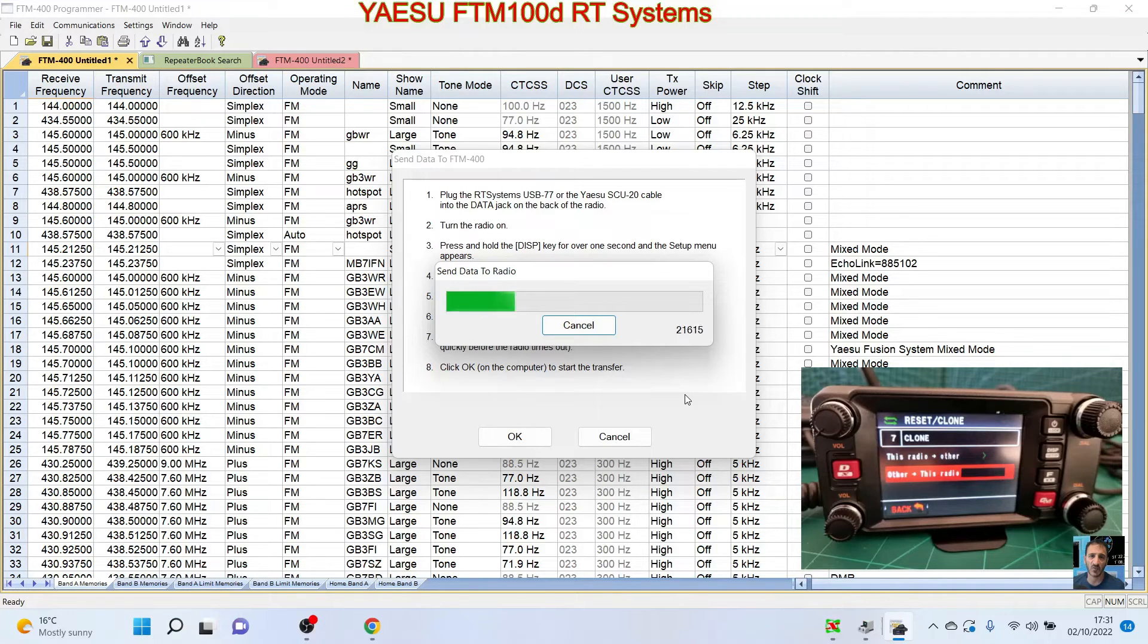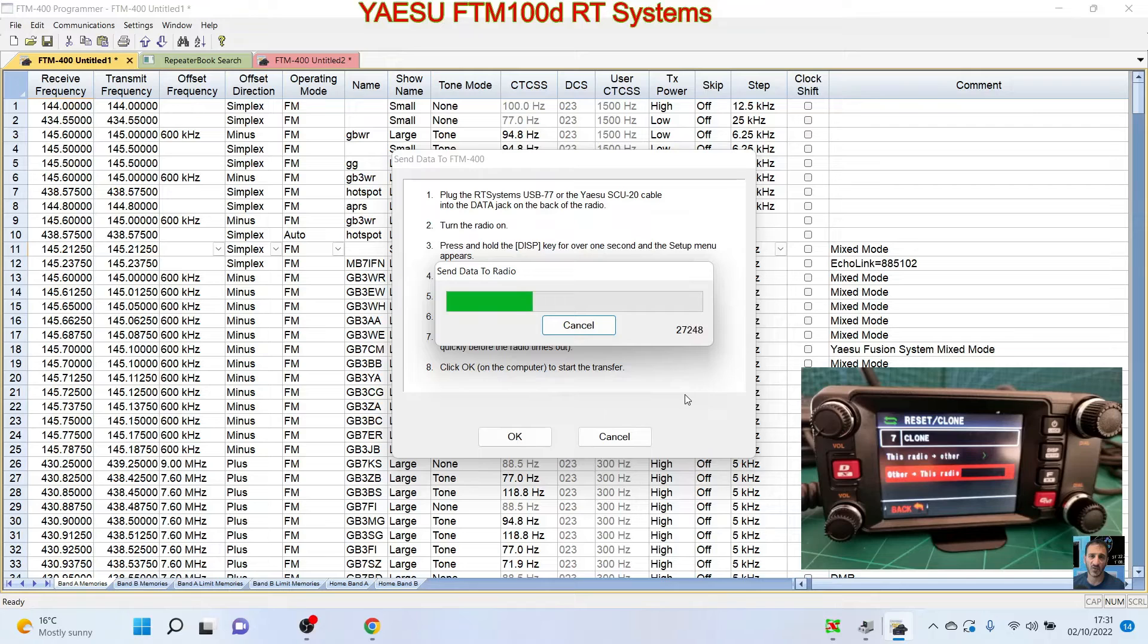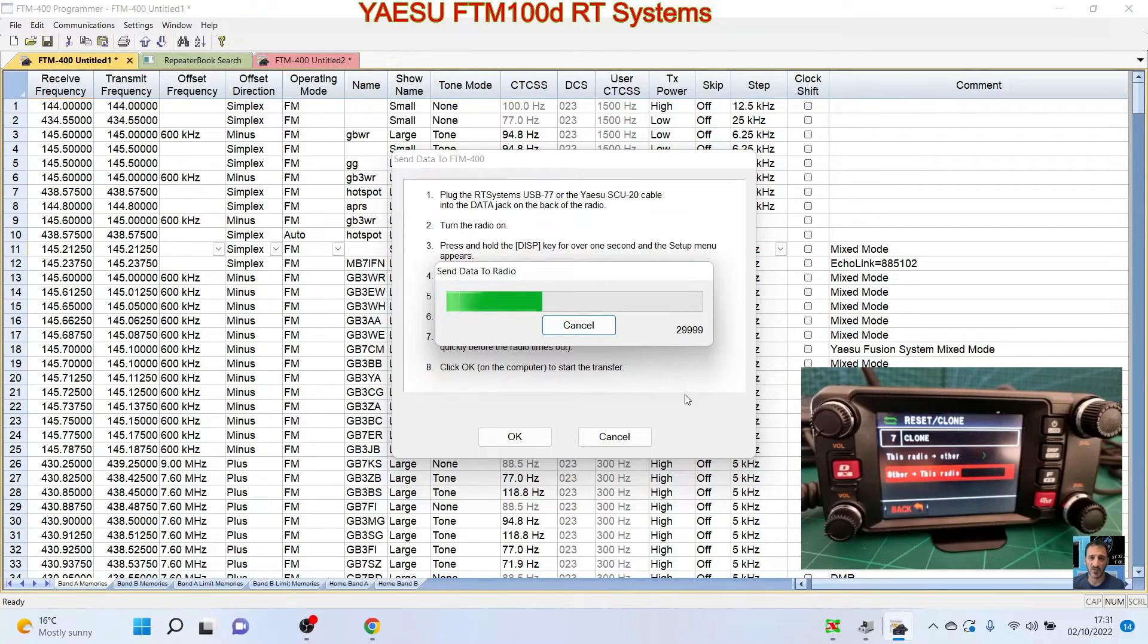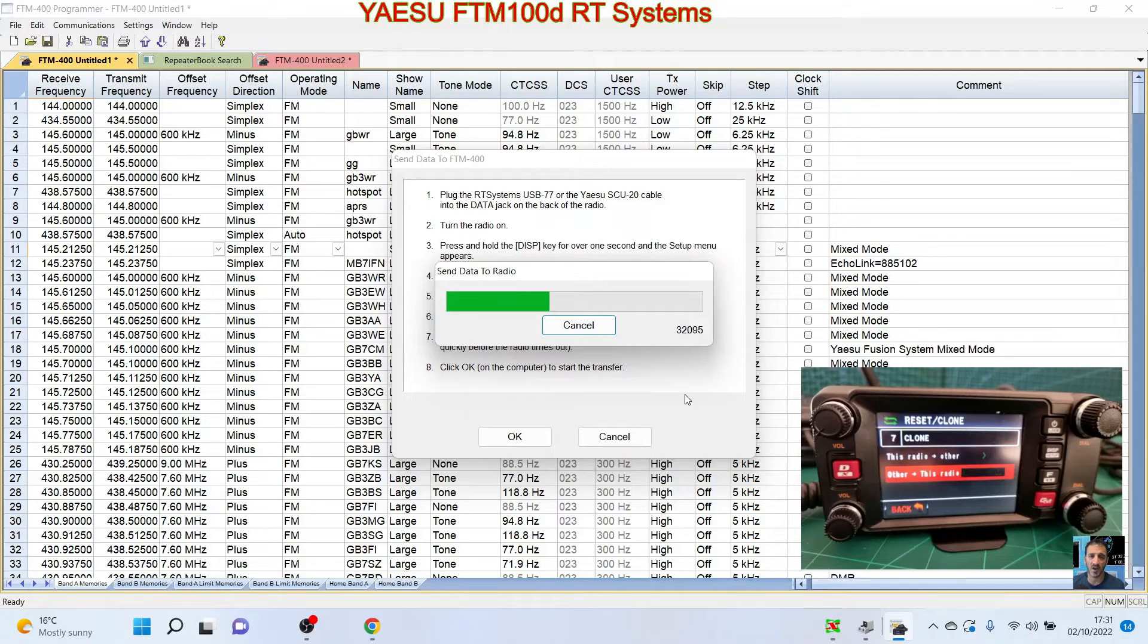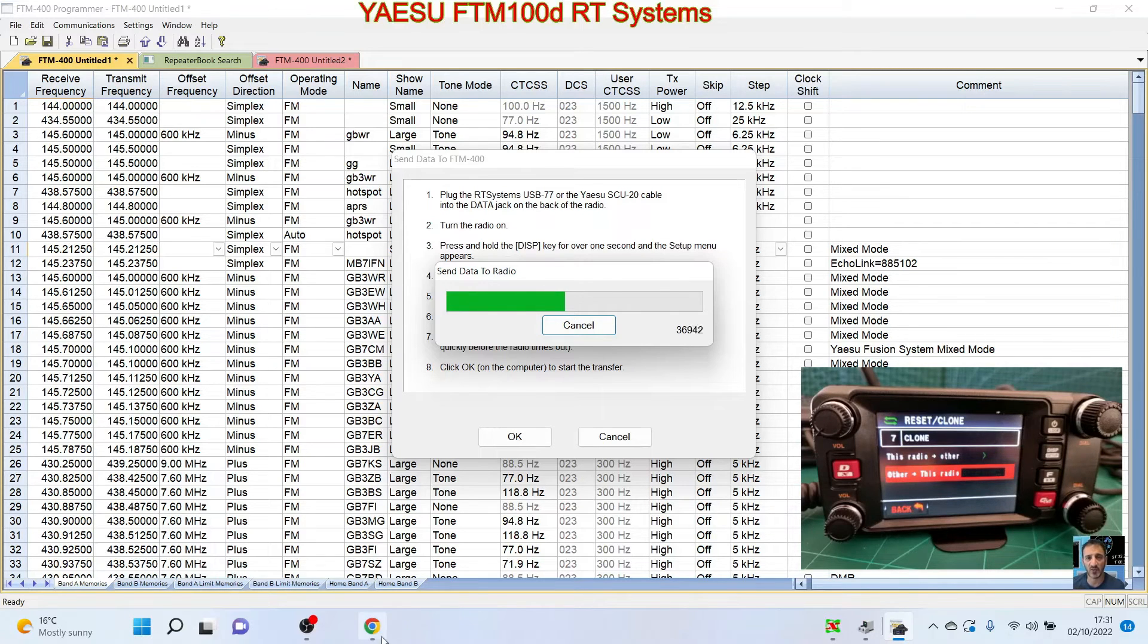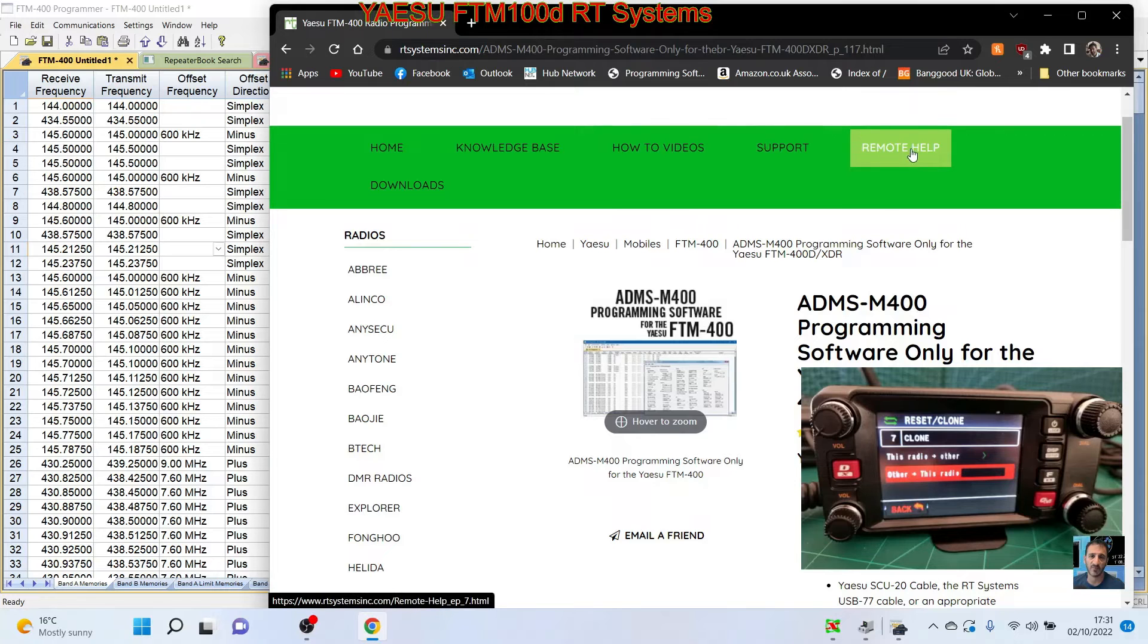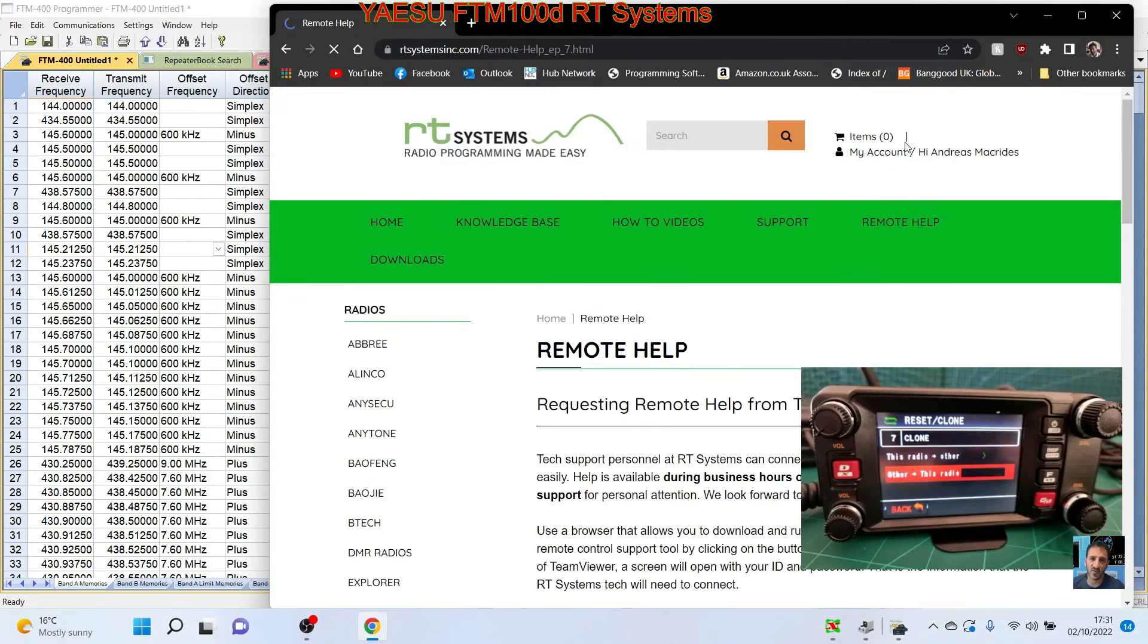I do think this software is worth getting. In the UK, when the US to GB dollar is good, this is only about £20, and it's forever. And you are stored in their database that you have downloaded this software with your call sign and your special number. And even if you forget your number, you can message them and they'll help you out. They even, RT Systems even do online help, and they will actually go into your computer and help you out there as well.